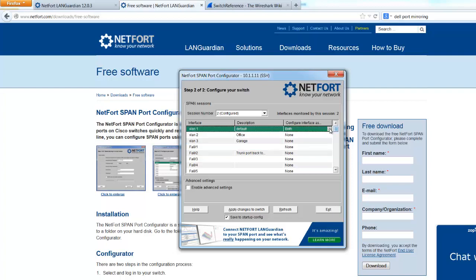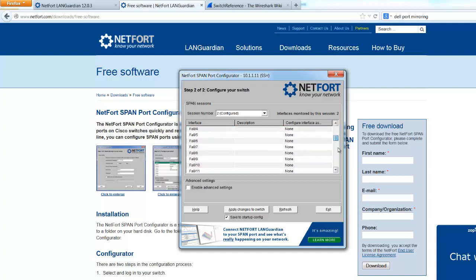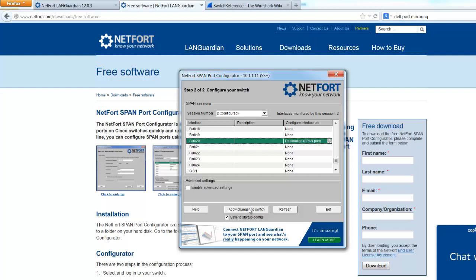Just select the VLAN in question. Again, select it with ingress and egress. Find the port that your LANGuardian is connected to. So port 20. And set that as a SPAN or destination port. Apply your changes to the switch. And that's it. You've installed LANGuardian. You've configured a SPAN port. You've now got visibility on your network.